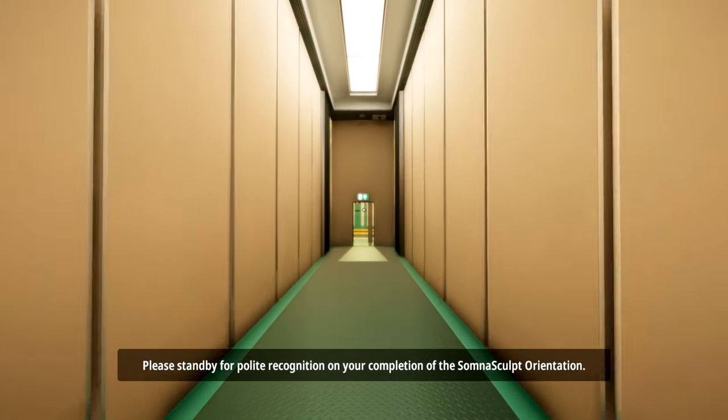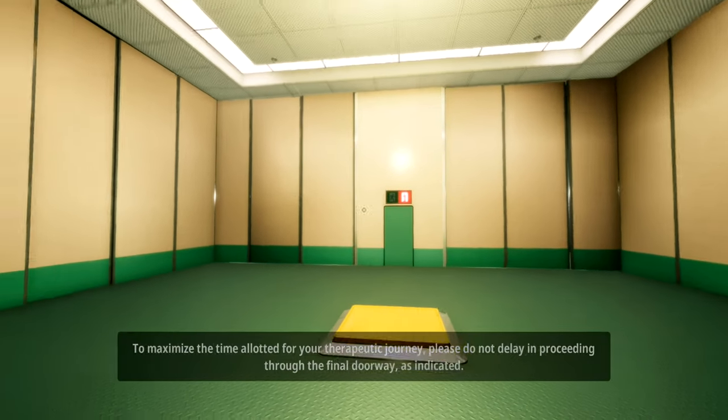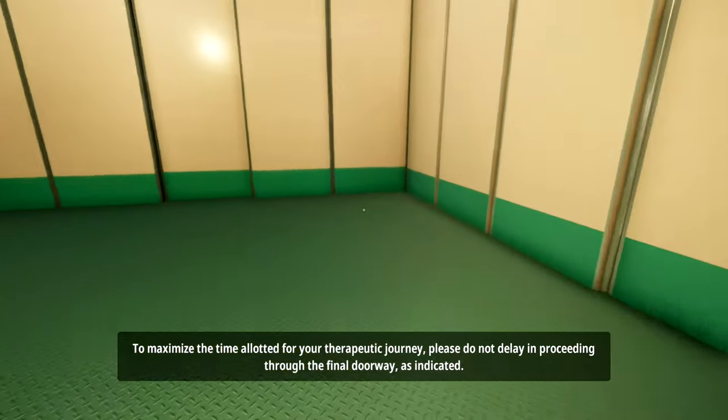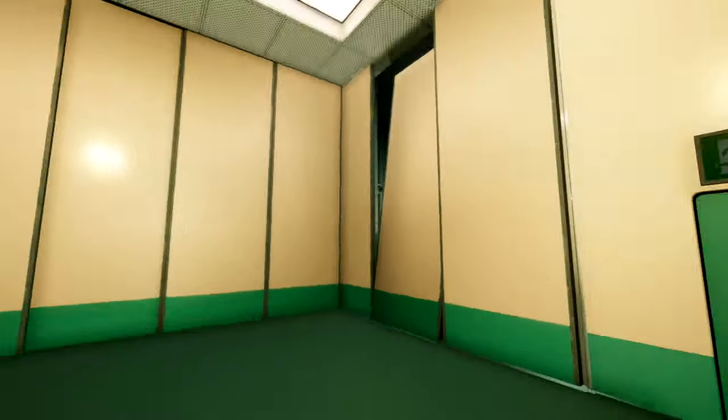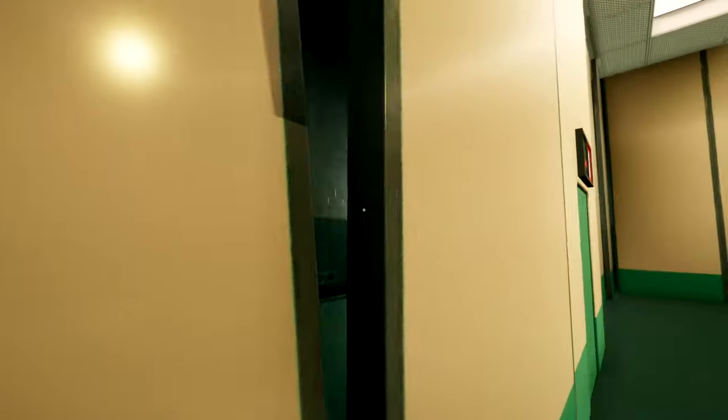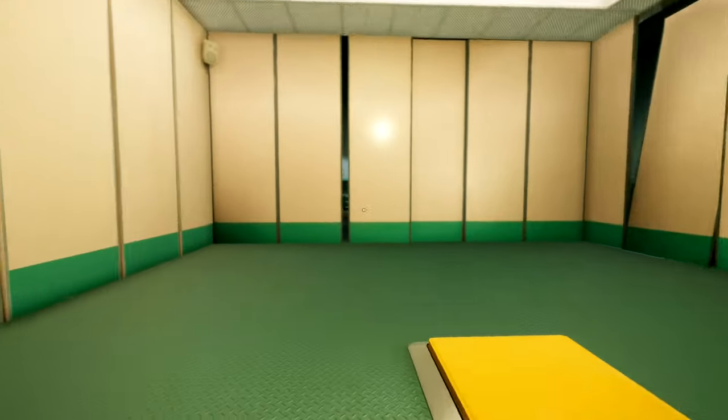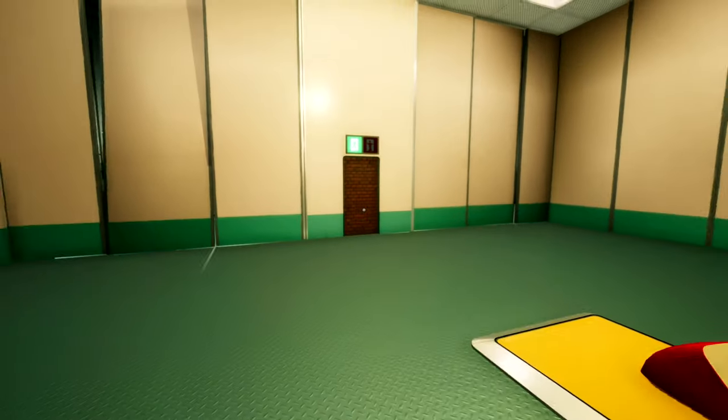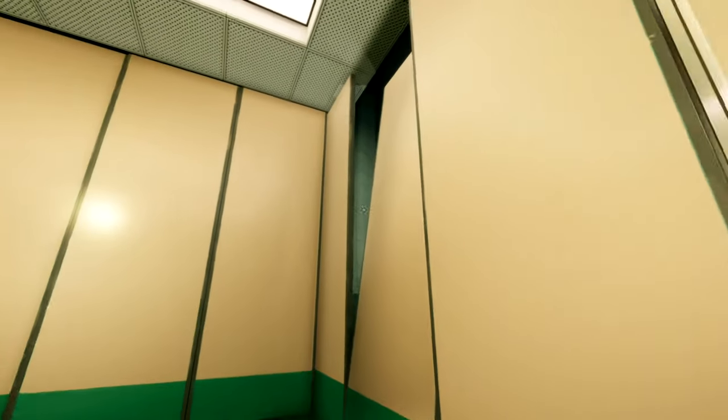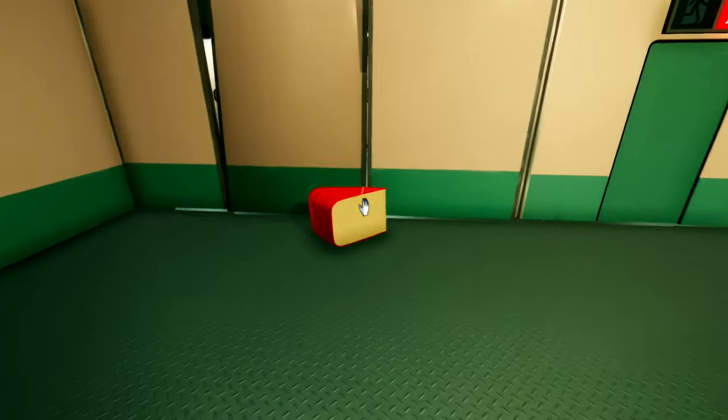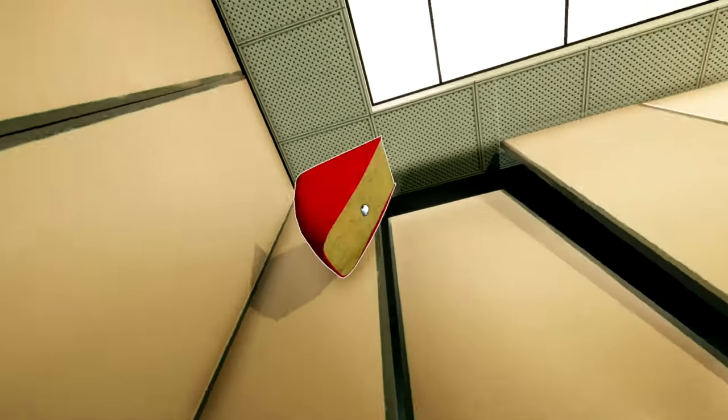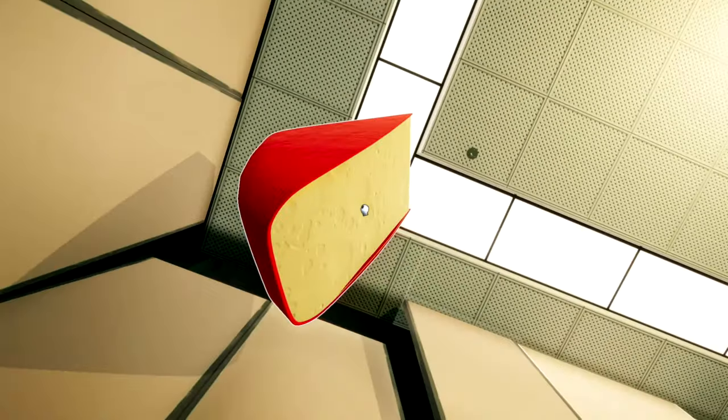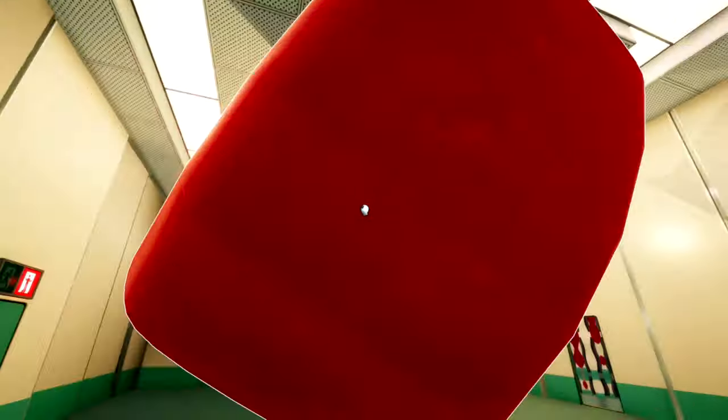Please stand by for polite recognition on your completion of the Somnascult orientation. Ooh, polite. You did it. Yay! To maximize the time allotted for your therapeutic journey, please do not delay in proceeding through the final doorway as indicated. Curious. Can I get a little oomph? No?